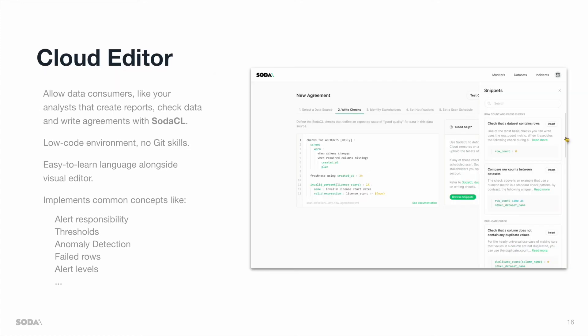SodaCloud also offers a cloud editor, allowing your data consumers, like your data analysts that create reports, check data, and write agreements with SodaCL in a self-serve manner within a low-code environment.